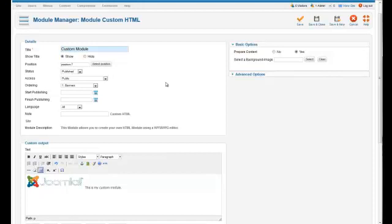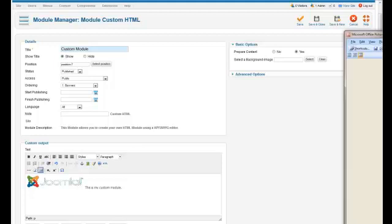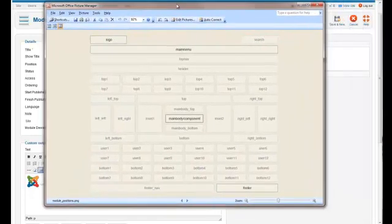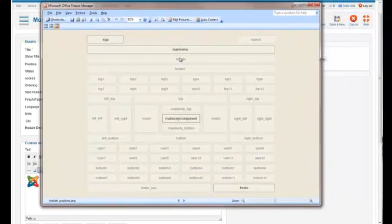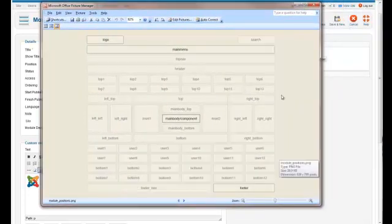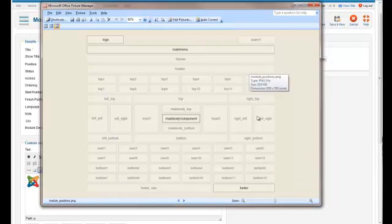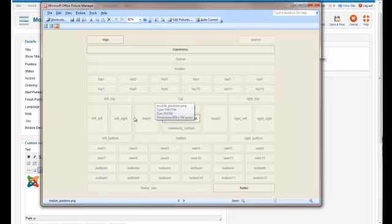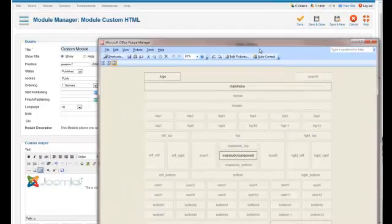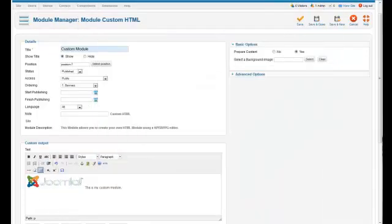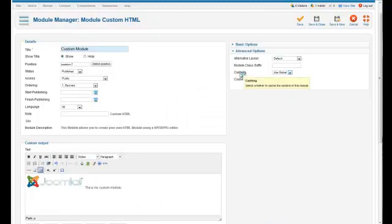We should be able to find it pretty quick. If you're using a different template, you have no idea where the template positions are, you'll want to look for something like this from your template provider. Whoever designed it for you, they should have some module chart where you can see, okay, these are all the different module positions in my template. That's very important. It saves you a lot of time because you don't have to guess where you're going to put it in.